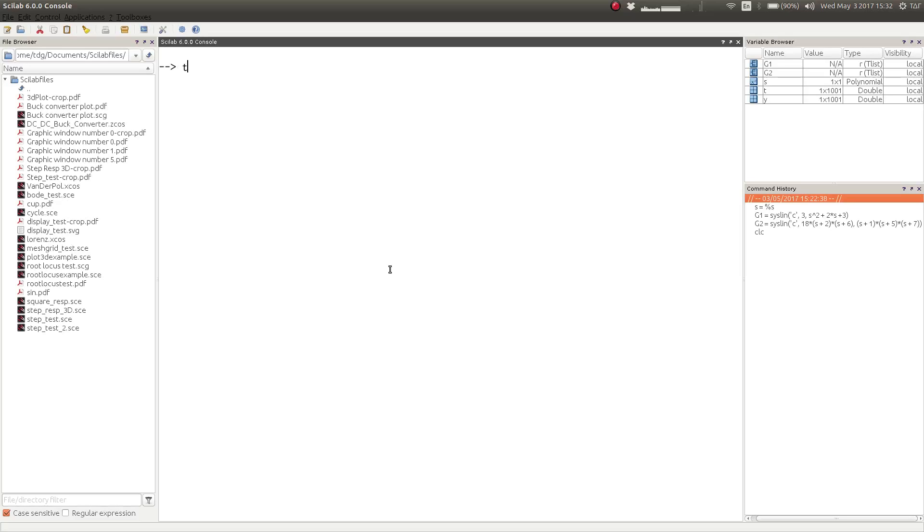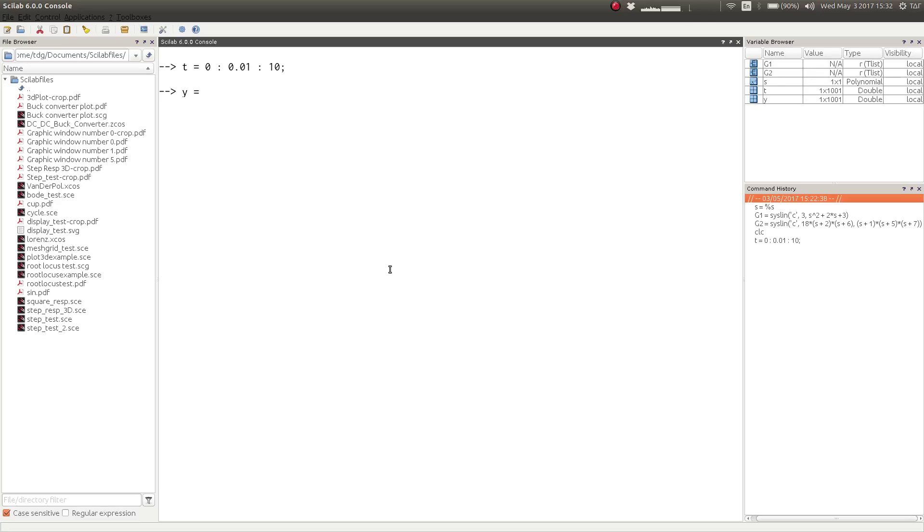With that, now let us see how we can find out the transient response of a system. So first we need to define time as a linear space. Say we want up to 10 seconds, and imagine we want to find out the impulse response of the system we just defined.